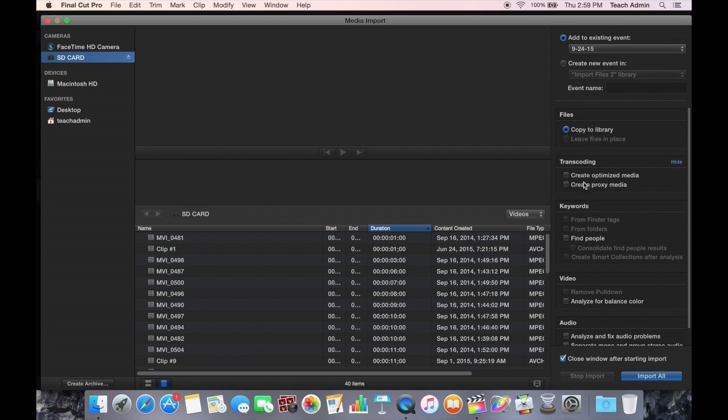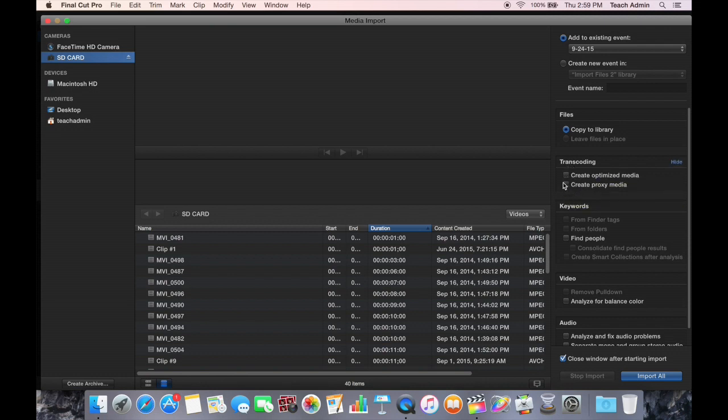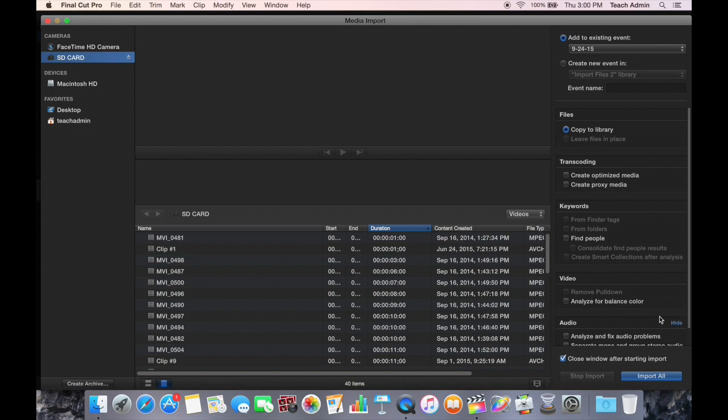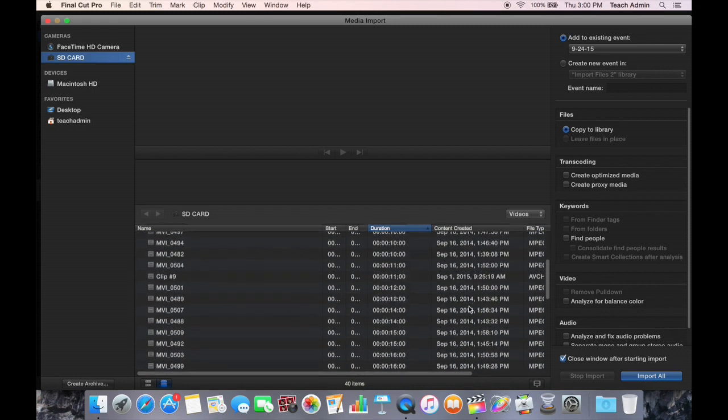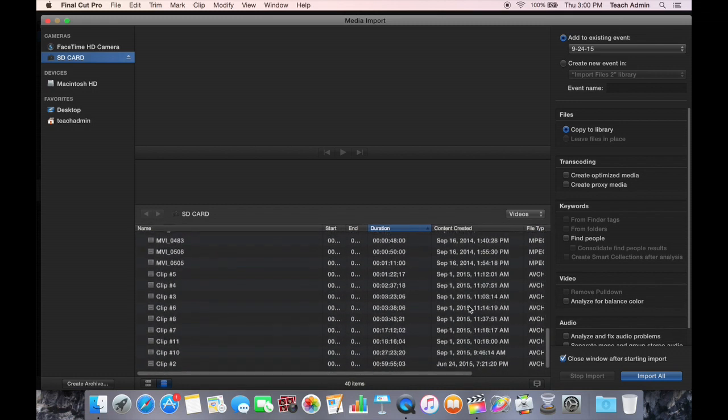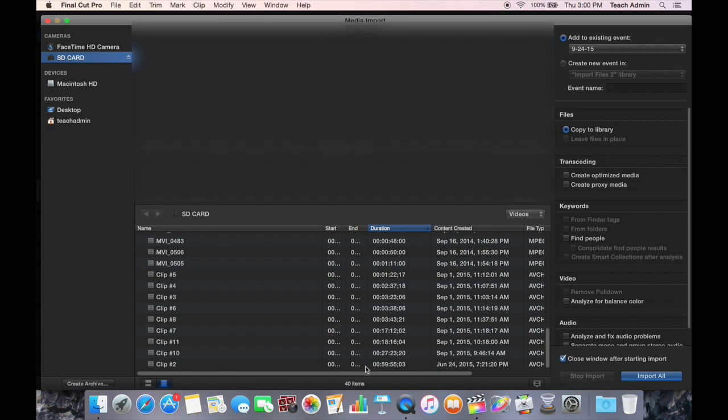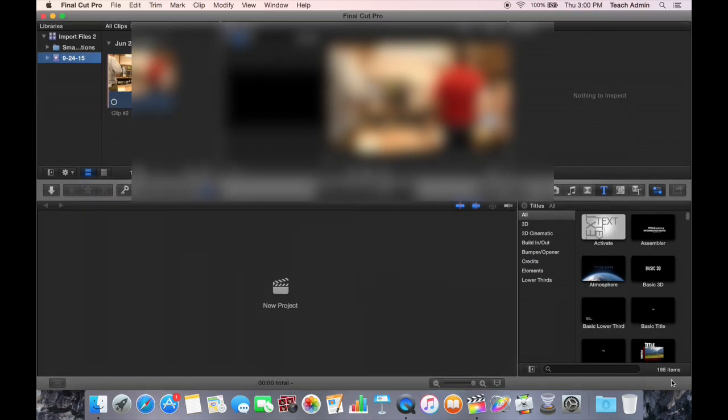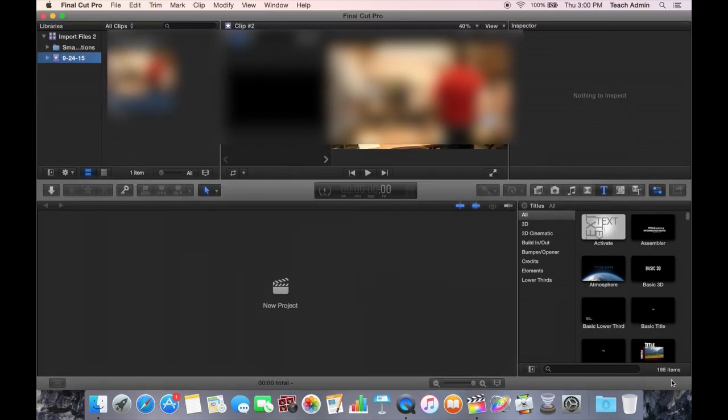And then I want to make sure that Transcoding, Create Optimized Media, and Create Proxy Media are not checked. I do not want to do either of those because it will create extra files and will bloat my computer and actually slow down my computer in the editing process. So I'm going to go ahead and do that and I'm going to choose the exact same video file that I chose for the other clip. So I'm going to select this one. I'm going to click Import Selected. It's going to import this video clip.